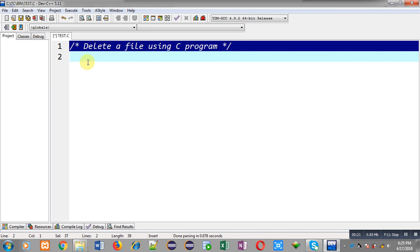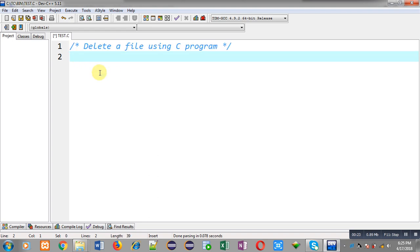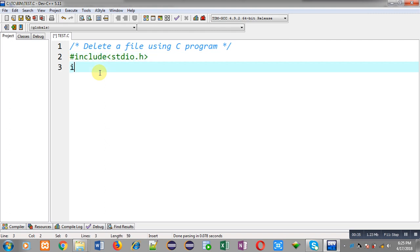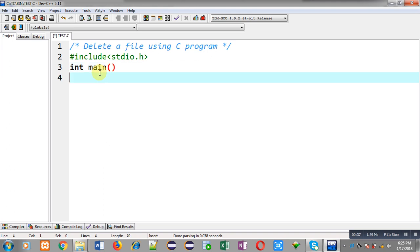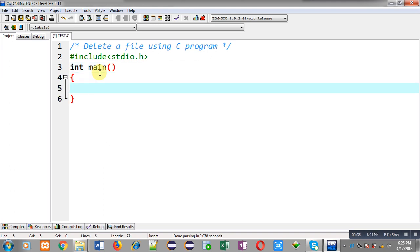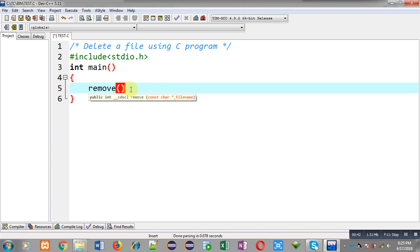Now I am going to implement a C program which will delete a file stored on your computer's hard disk. First I am including the header file stdio.h, then defining the main function. Inside main I have to call a function called remove, and inside this function I have to pass the name of the file I want to delete.